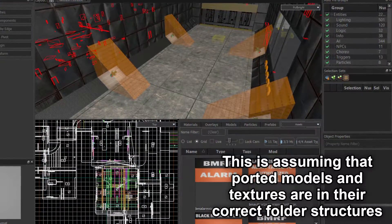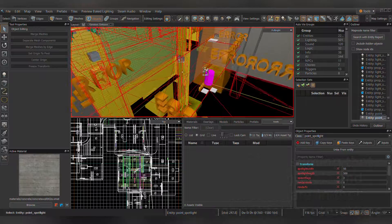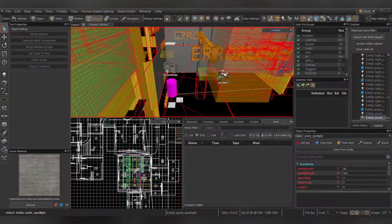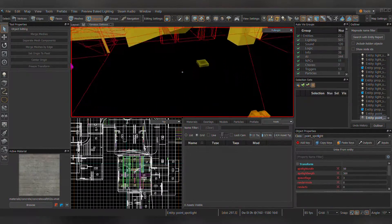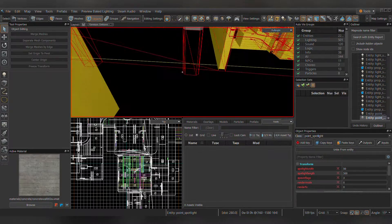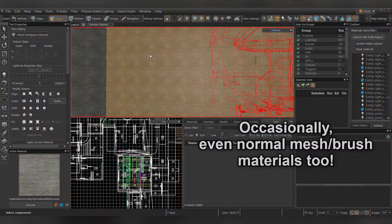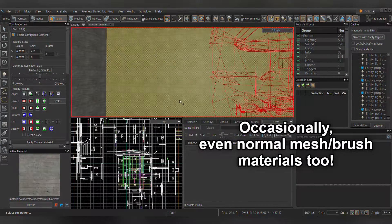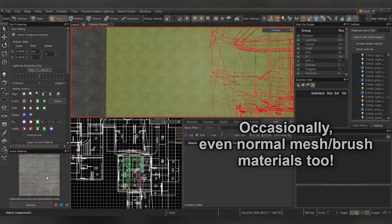You might notice some assets already there, such as NoDraw, Trigger, the various clips, and some models. These are usually assets that Valve use in Base Half-Life Alyx.